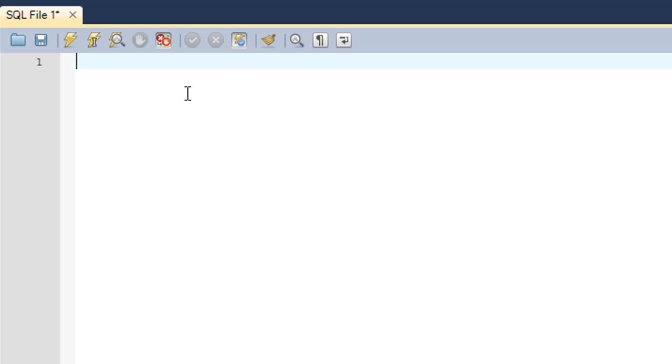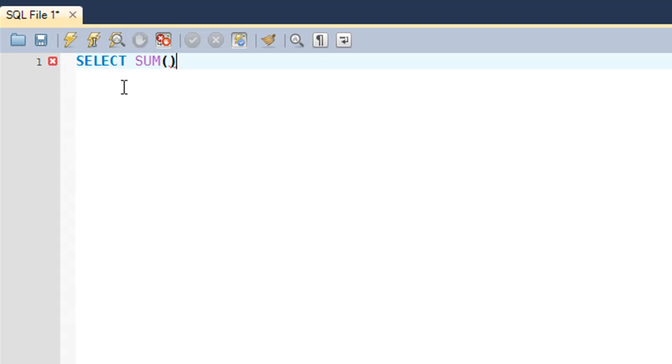The SUM function, as the name suggests, is used to sum values for a numeric field in a table. I'll demonstrate how it works. You type in the SELECT keyword first, then the name of the function SUM. Let's say you want to find out the sum of all the salaries in the employee table.